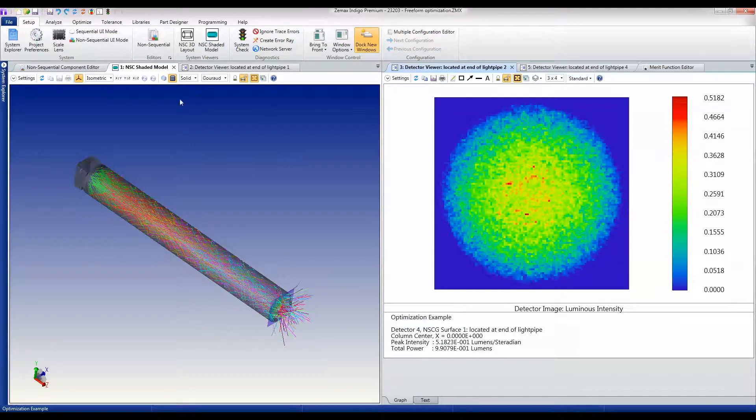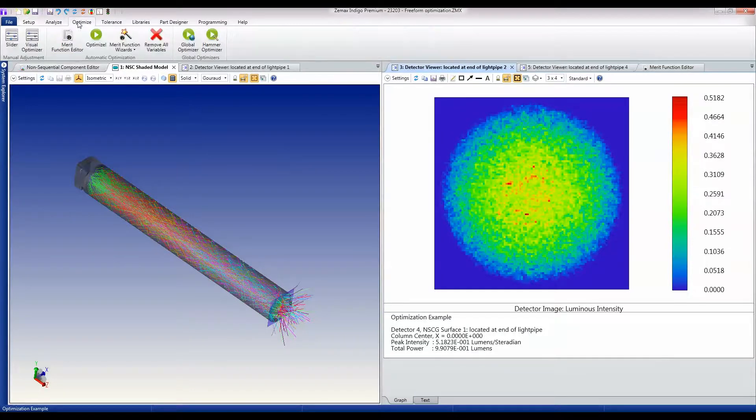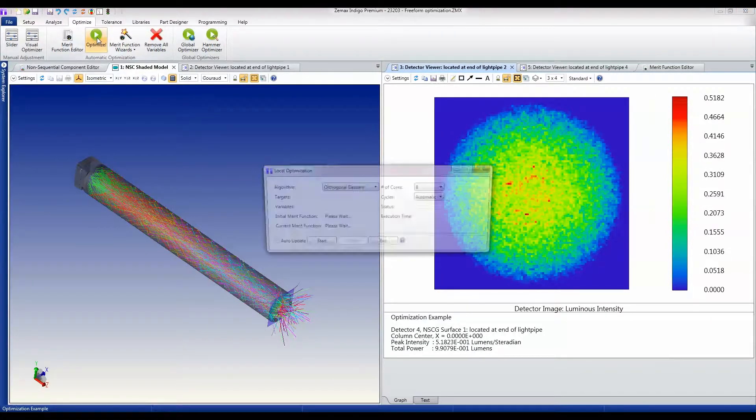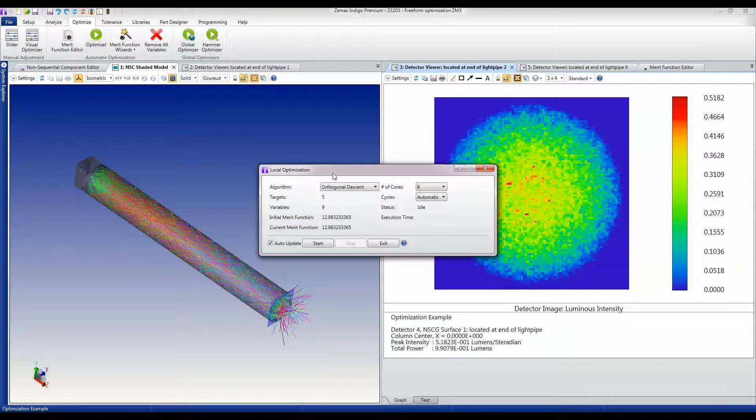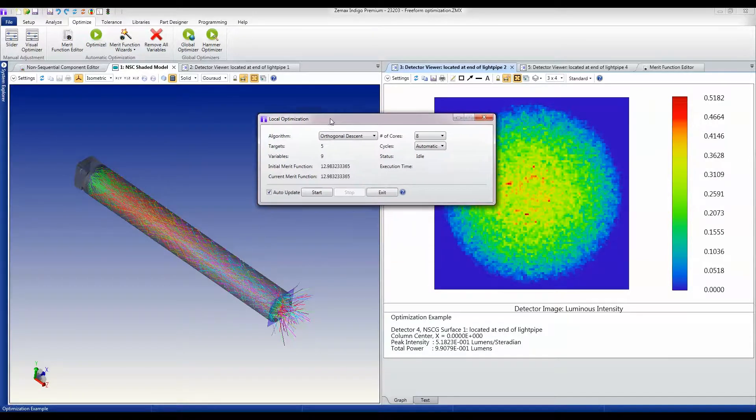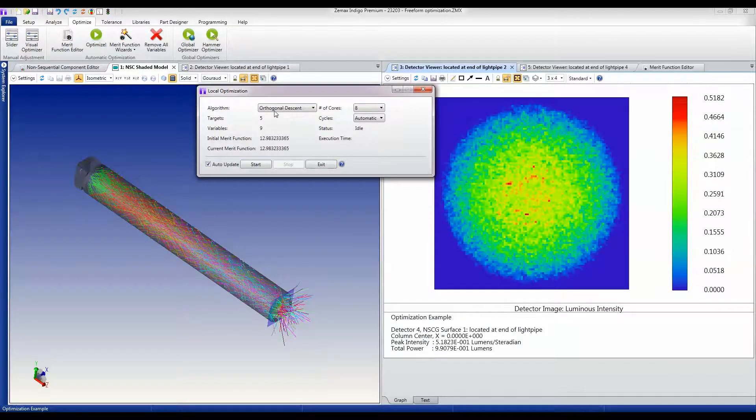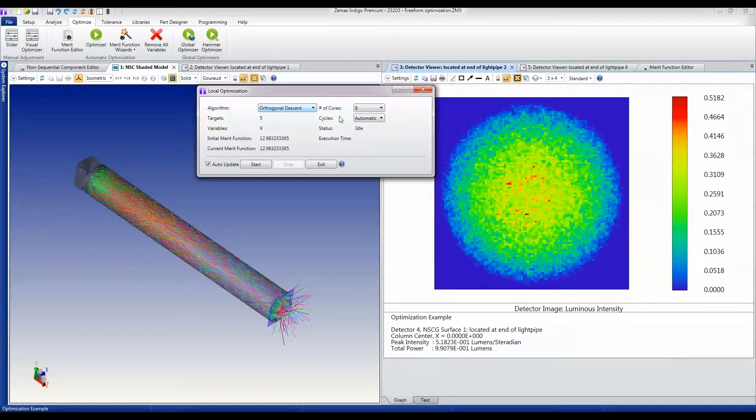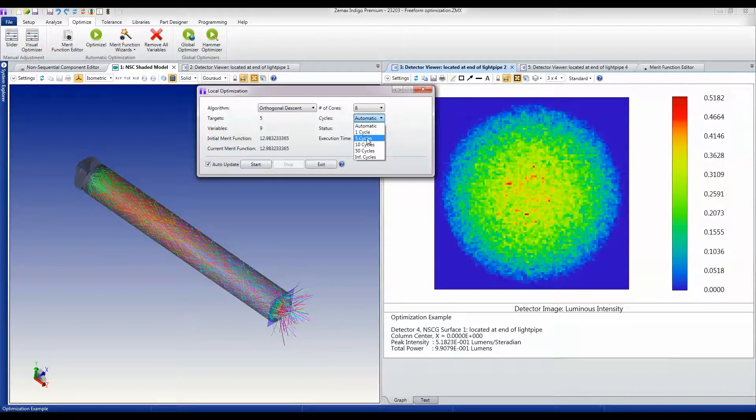I'm going to use the orthogonal descent optimizer. I'm going to run it over five cycles and let it fire away.